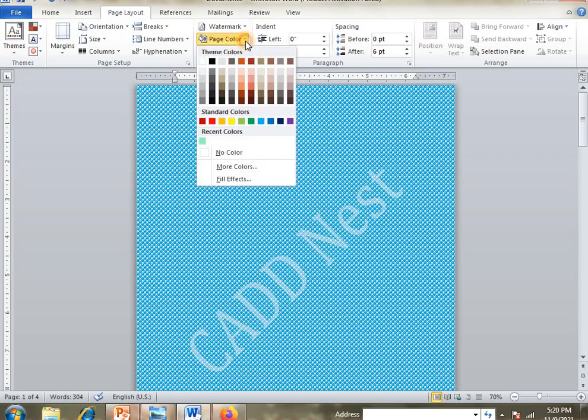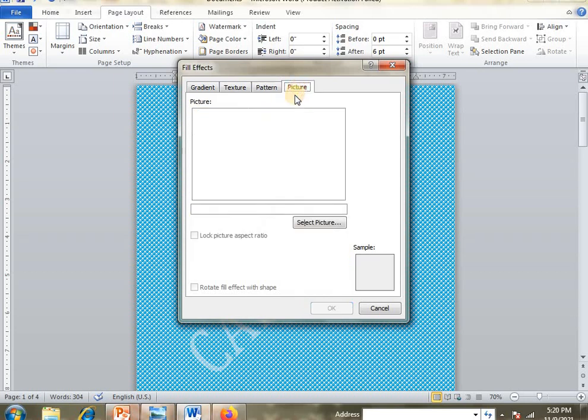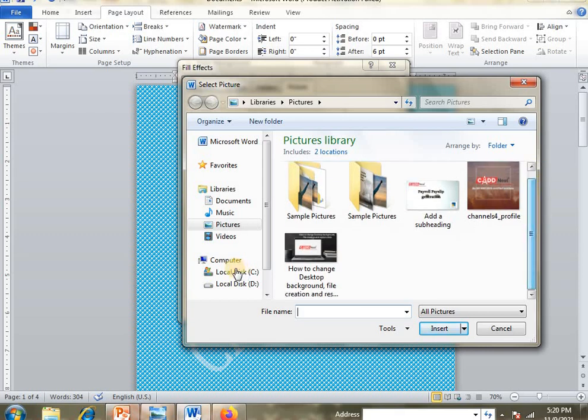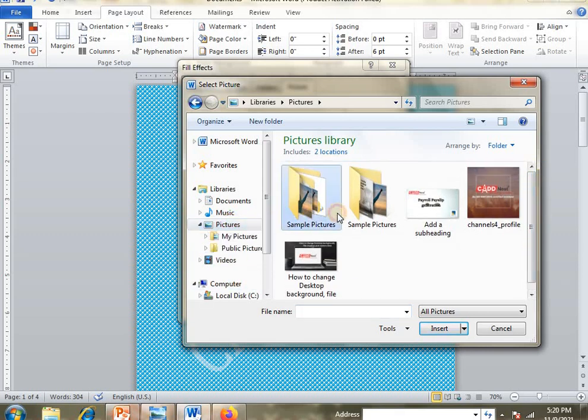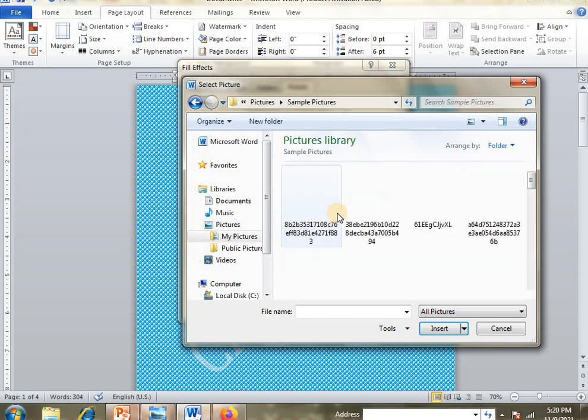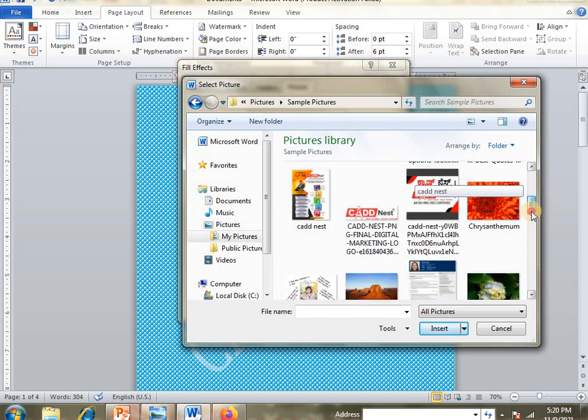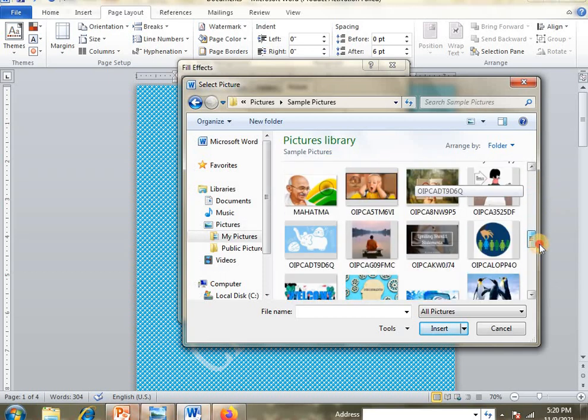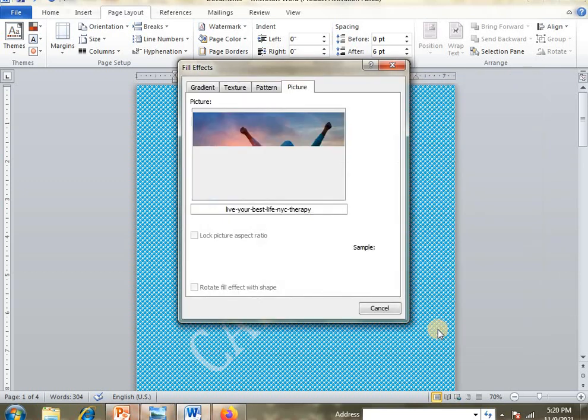Then go to Page Color, Fill Effects. Here you can choose Picture instead of texture. You can select from Sample Pictures or use your own pictures to insert on the background.